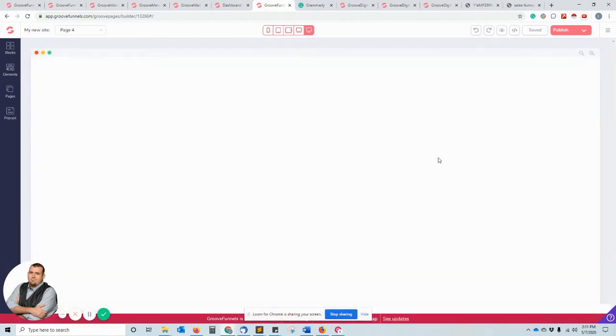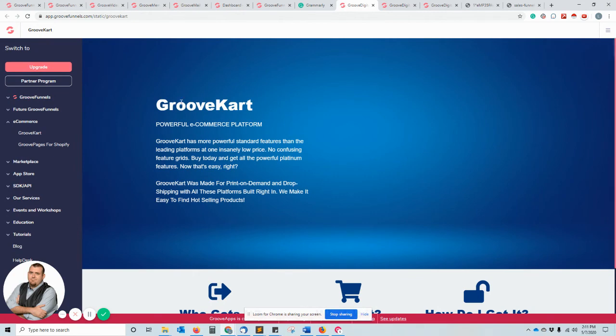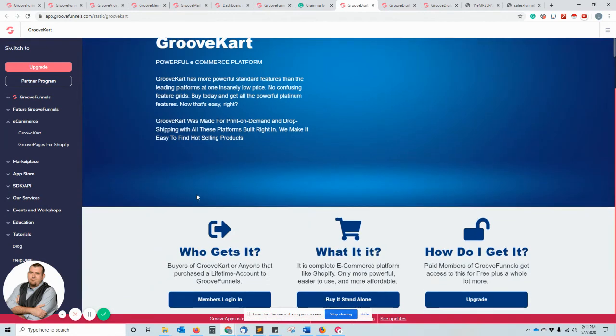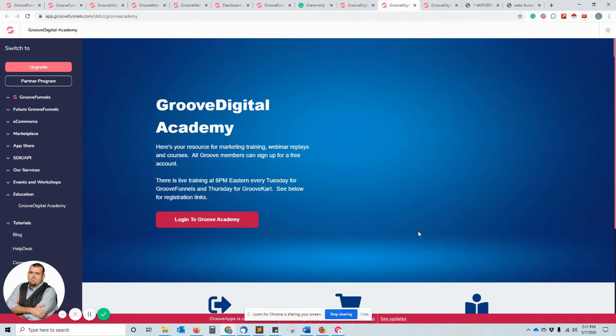GrooveCart, again this is another tool that's part of the GrooveFunnels platform. This platform allows you to then use, let's say GrooveCart is going to help you integrate your shopping cart experience for your e-commerce websites. Academy, if you want to create marketing training, webinar replay courses, you're able to also check out what they have for you in here. This is the training that GrooveFunnels provides to you, this is your resource for that.